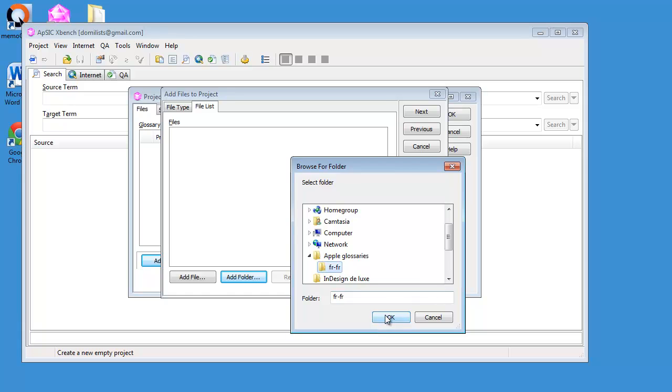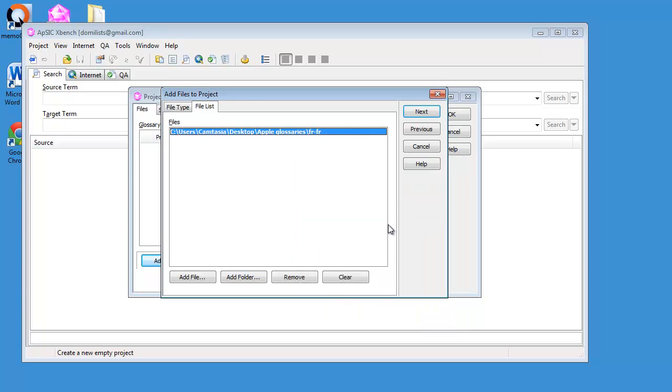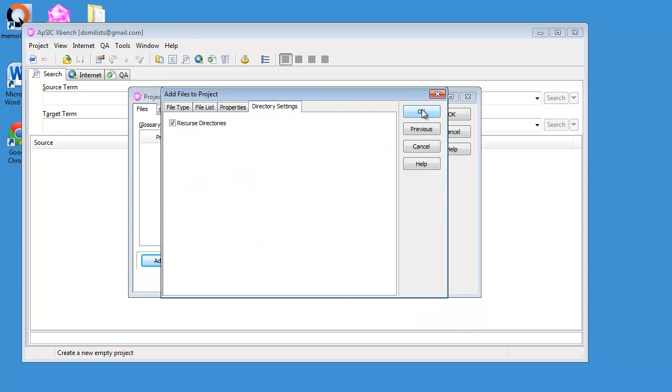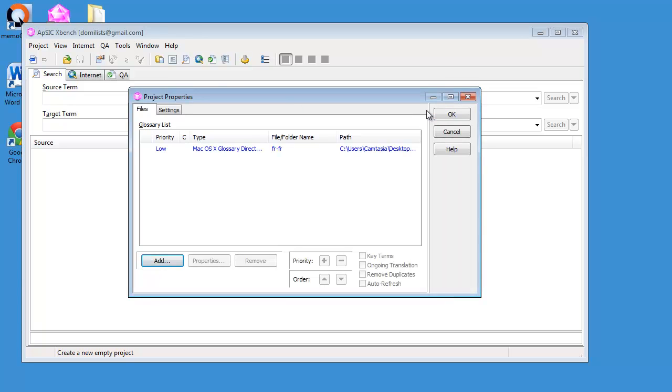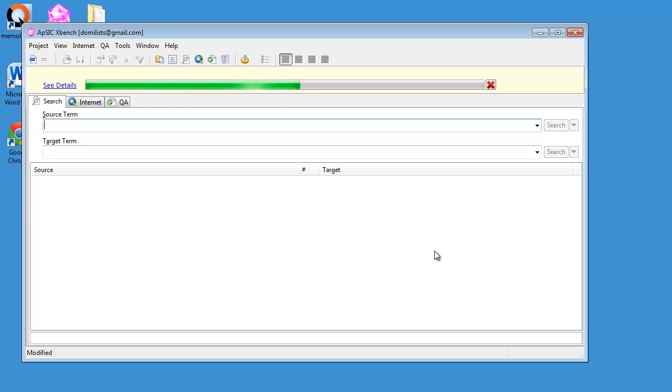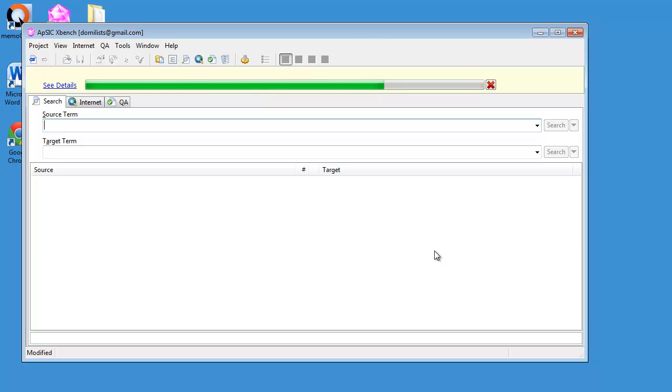I will add the folder that I just showed you, which is here. And now XBench is importing all items in these 500 files. So that takes a few seconds, and now it's ready.